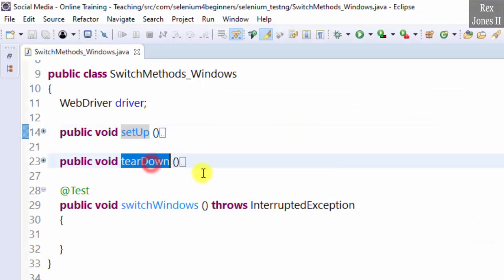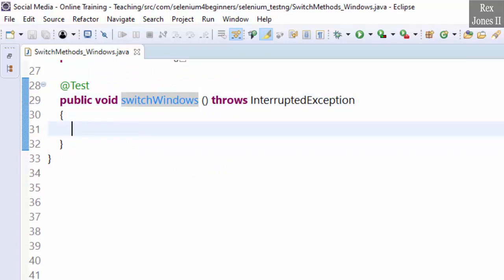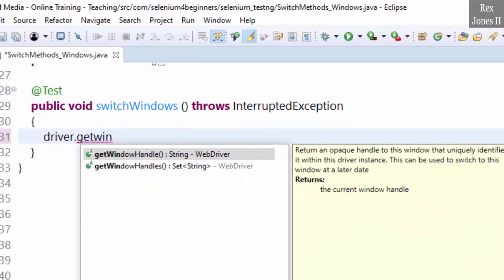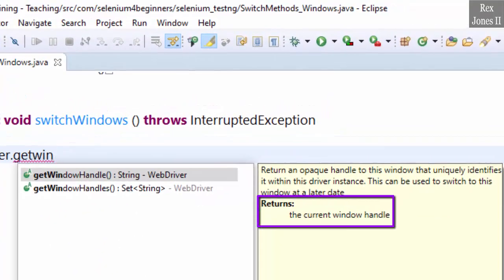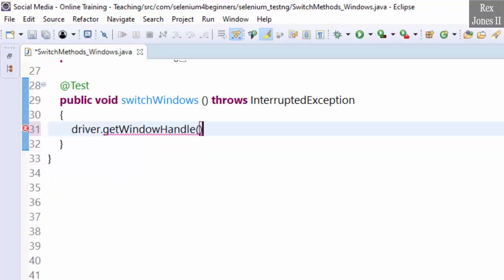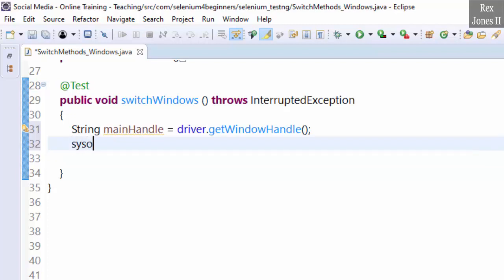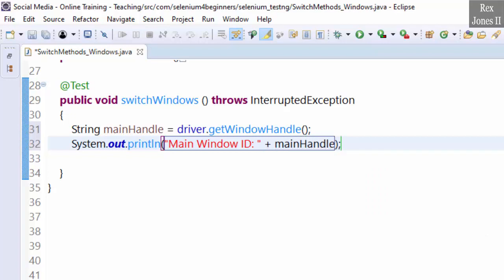In Eclipse we already have a setup and teardown method. Now let's switch windows. The first step is to get the window handle of the main window: driver dot getWindowHandle. We see it returns the current window handle and can be used to switch to this window at a later date. Notice the data type is String, therefore we assign the window handle to a String and name the object mainHandle. Print the ID with sysout: main window ID, mainHandle.